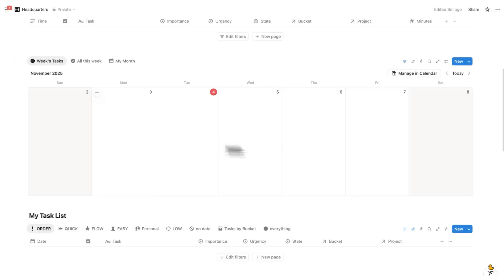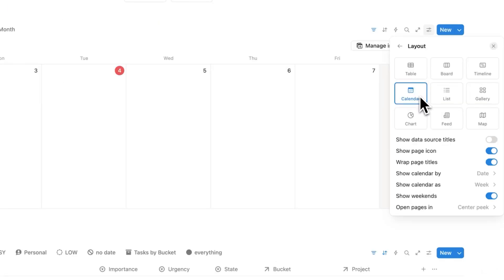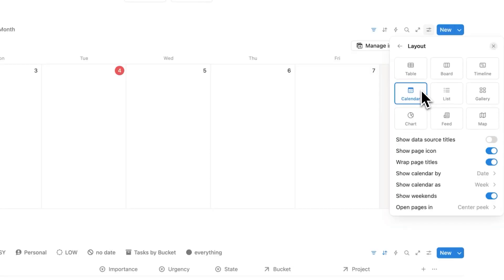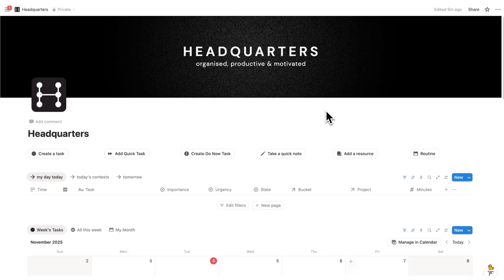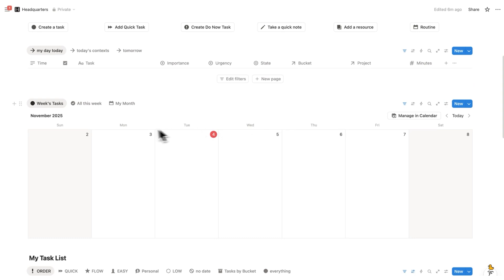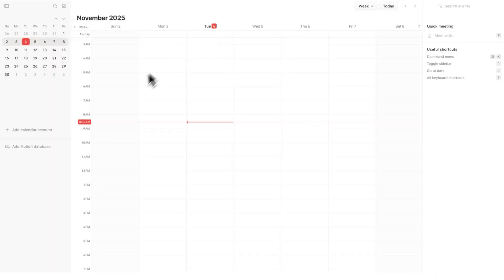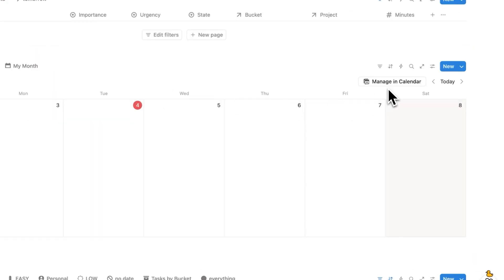Let's go through how to set up your Notion Calendar. In your dashboard you want to have a view of your tasks as a calendar. Tasks and calendar events are the same thing, but calendar events just have a date associated with them. You'll want to see your tasks as a calendar database view, and then you can see the 'Manage in Calendar' button. If you're a Headquarters user, click on 'All This Week' and then click 'Manage in Calendar'. If you click on 'Week's Tasks' and connect that, there's a filter to only show tasks that are not complete, meaning you won't see completed tasks in your Notion Calendar. So be sure to click on 'All This Week' and then 'Manage in Calendar'.